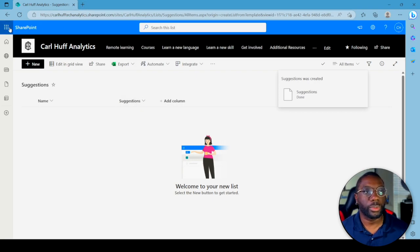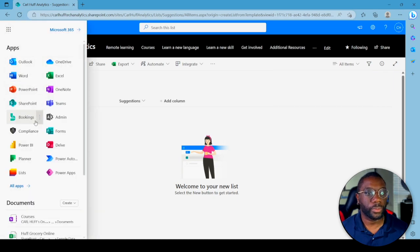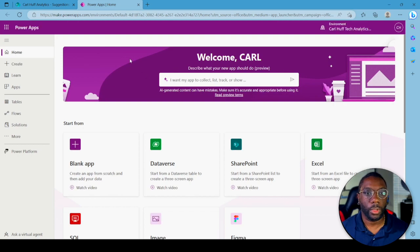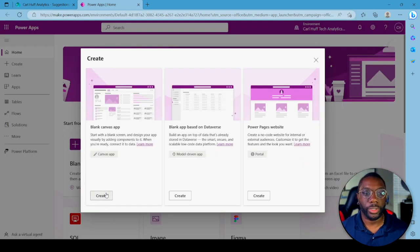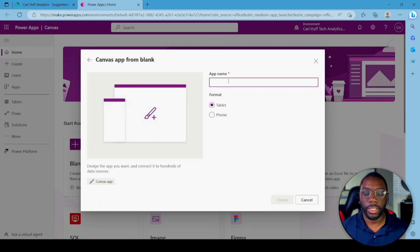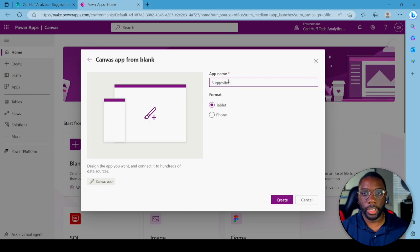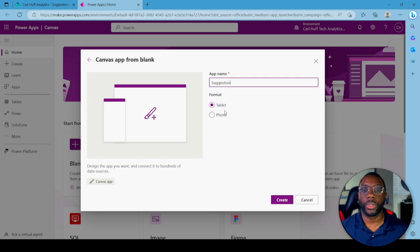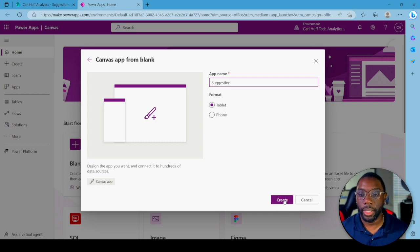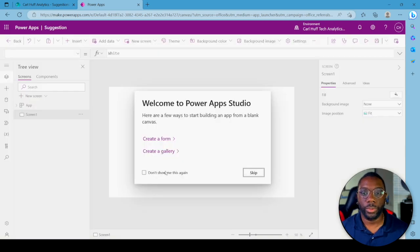Next we want to go to Power Apps. In Power Apps, select Blank App — we're going to start from a blank canvas app. Let's name this the same as our list: Suggestion. It's going to ask if you want phone or tablet format — let's do tablet format and hit Create.